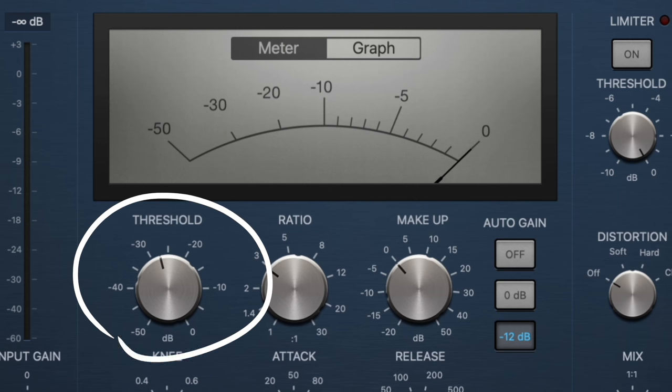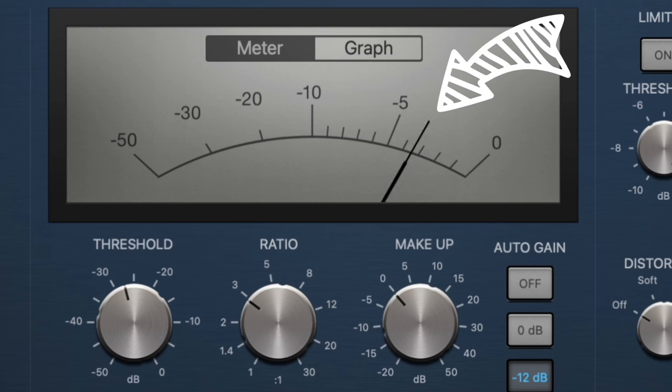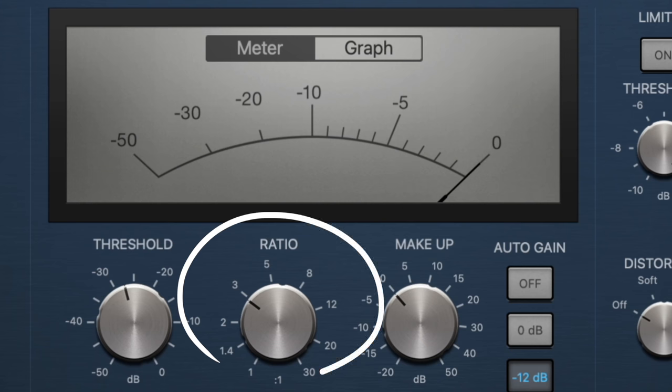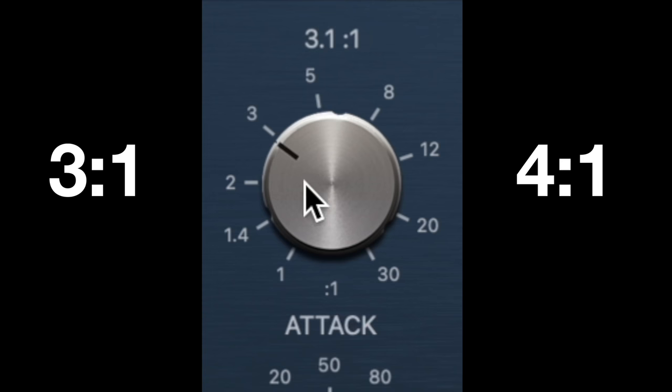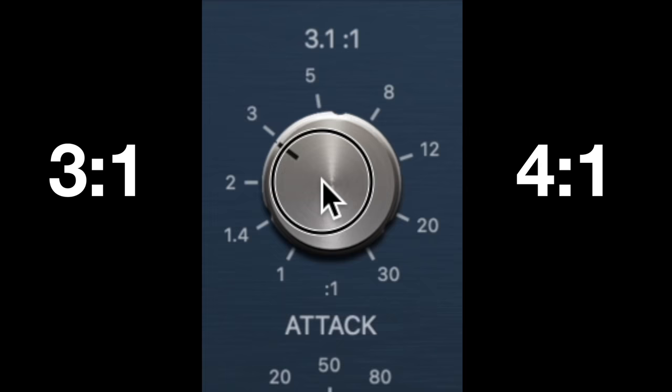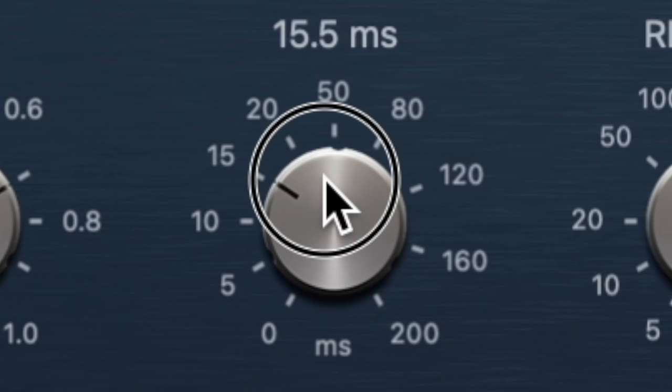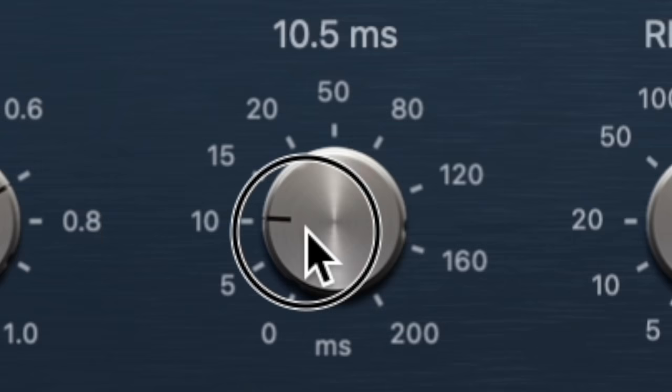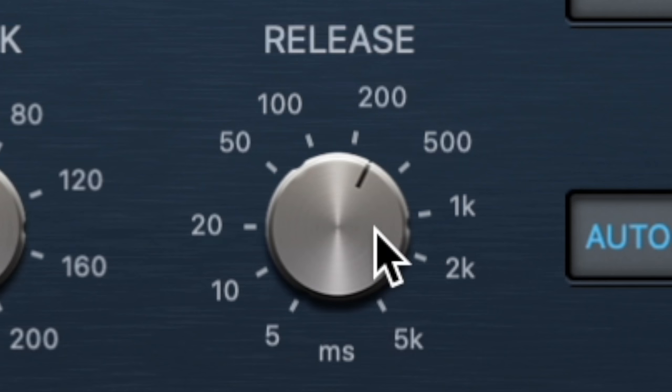And here's some of the settings that you need to know about. Threshold means at which point the compressor is going to turn on, and you want to set it in a way that the meter is hitting 3 to 5 decibels of reduction on average. Ratio means how much compression will be applied. The higher the ratio, the more aggressive the compression. But when it comes to vocals, 3 to 1 or even 4 to 1 is a great starting point. Attack means how fast the compressor is going to turn on, and I like to keep it at a fast setting. And release is how fast it's going to turn off, so I'll keep it at a medium setting.